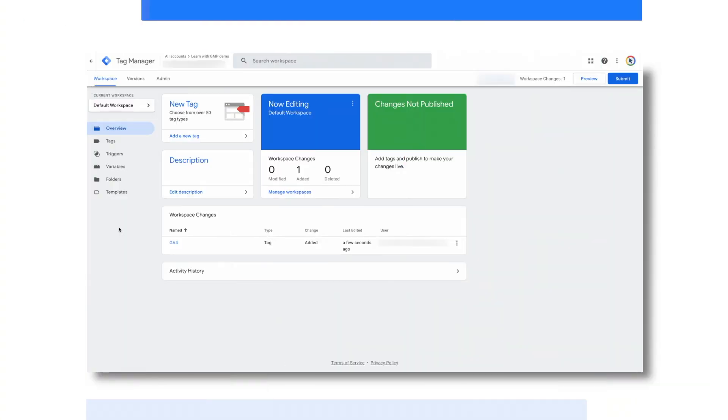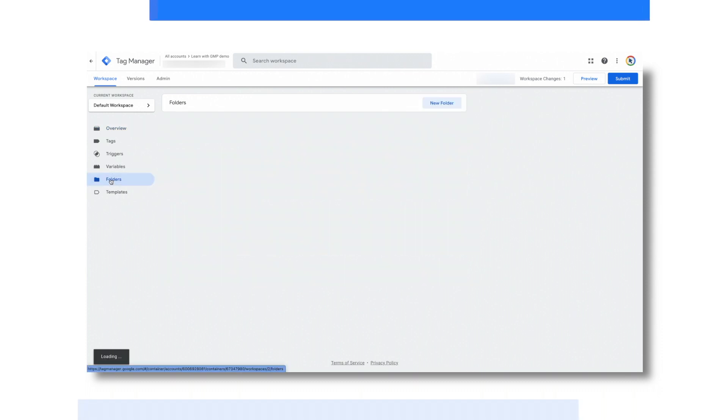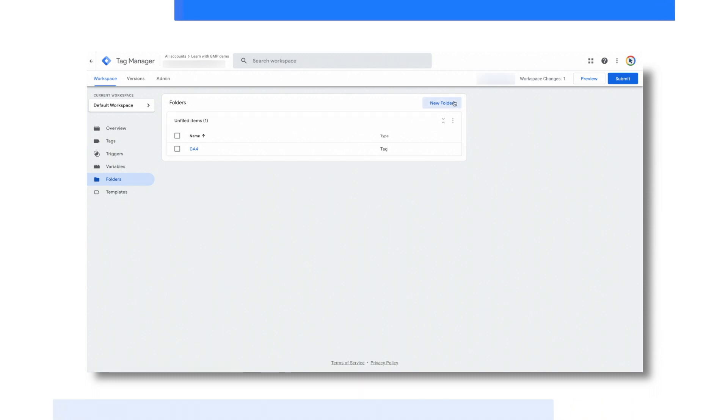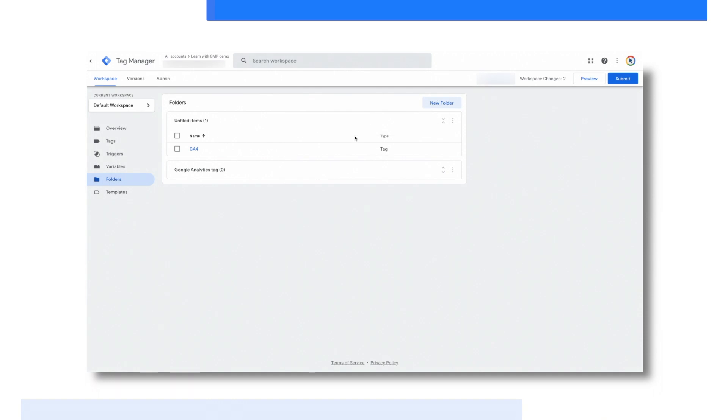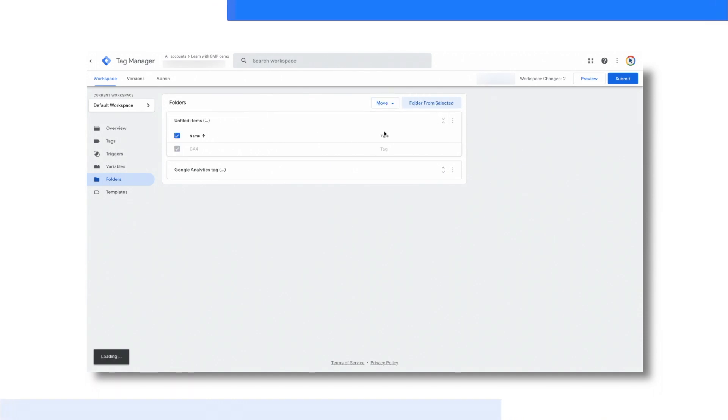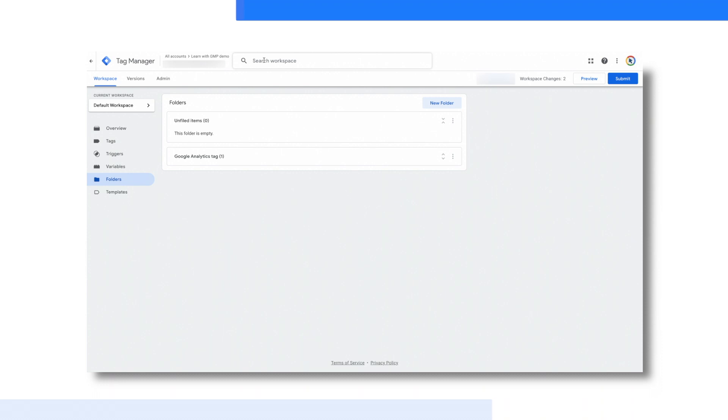Let's look at three other areas of Google Tag Manager. First is folders, which allows you to organize your tags however you like. For example, you can organize your folders by tag type. You can always search for your tags at the top of the screen.